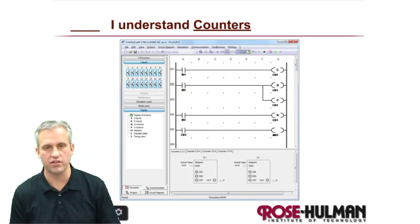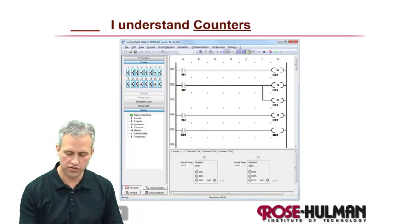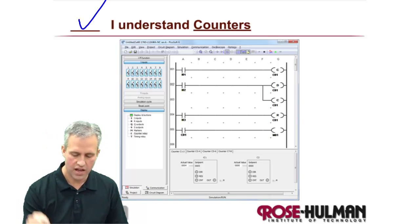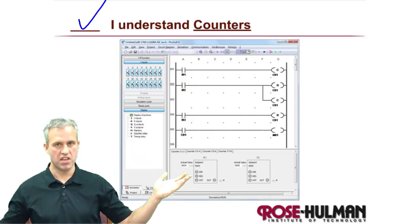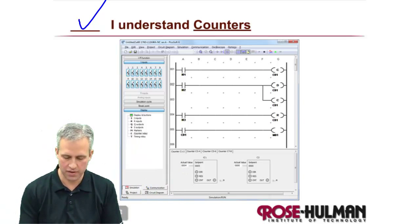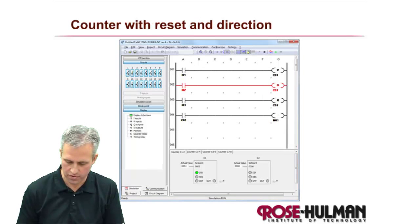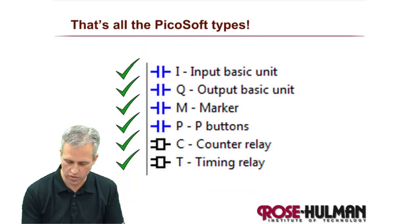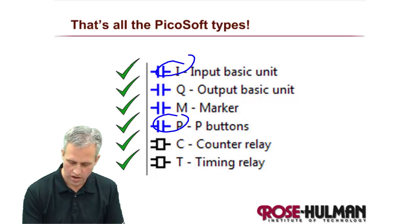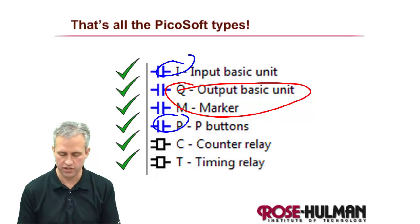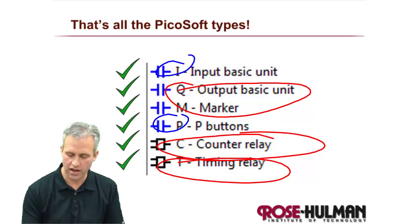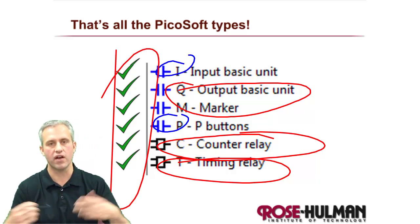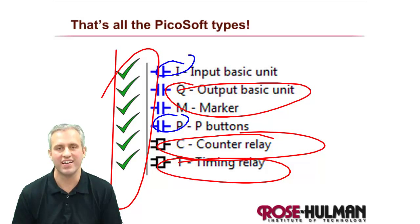So they're really not that hard. I mean, there's everything you need to know about counters. So you can check yourself off and say I understand counters. That's it, simple topic, simple lecture. The neat thing about this is that's the last type you have to learn in PicoSoft. So now you know about inputs and P was a type of input. You know about markers and Q is technically a type of marker as well. Then we did timers, and then last but not least, we've done counters. So you've got all the basic types. All right, that's it. See you next time. Bye.